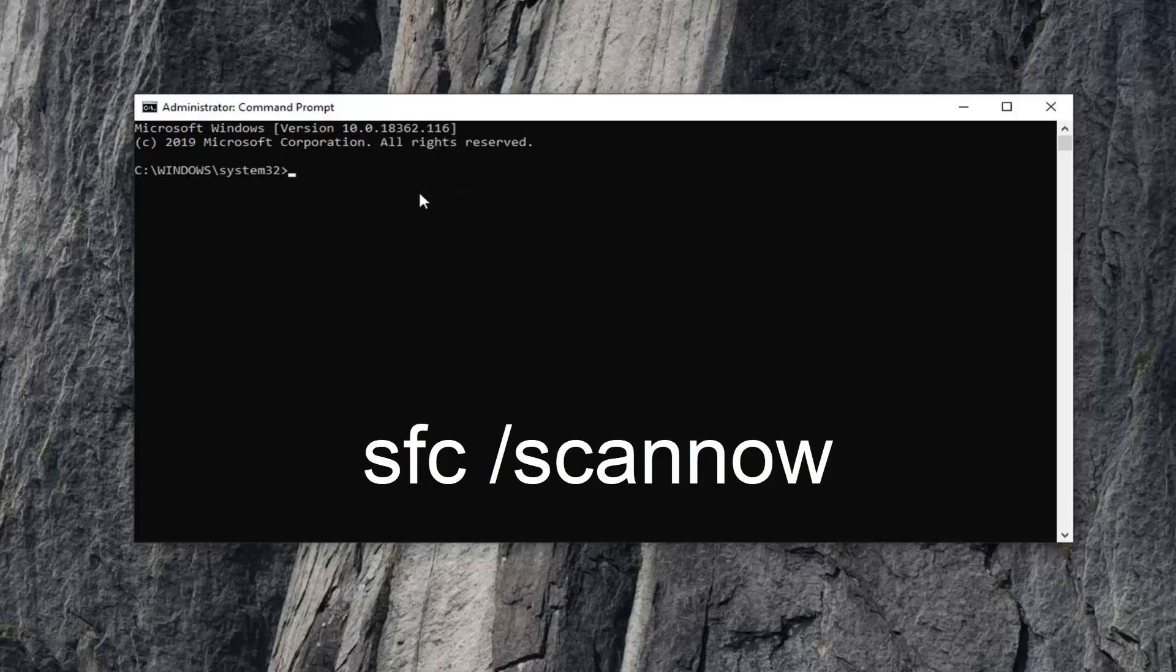And you want to go ahead and just type in SFC space forward slash scan now. Scan now should all be one word attached to that forward slash out front. So again, exactly as it appears on my screen. I'll have it up on the screen in the video as well so you guys can more clearly see it.